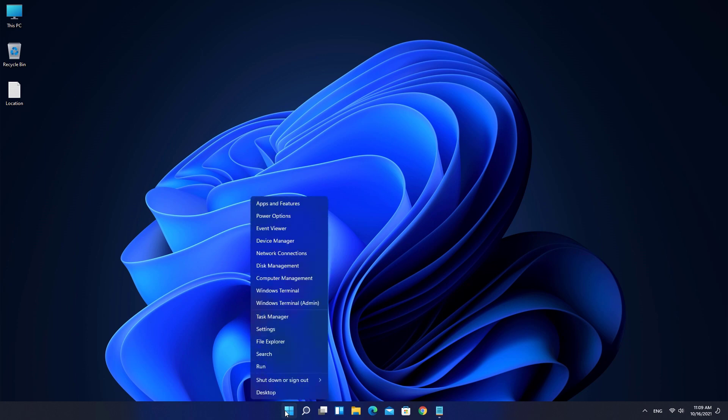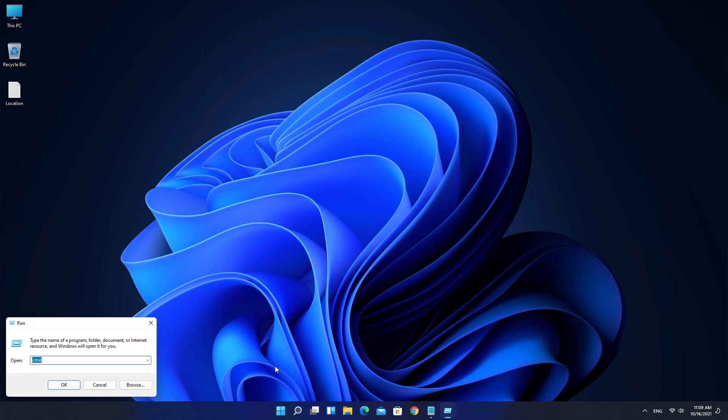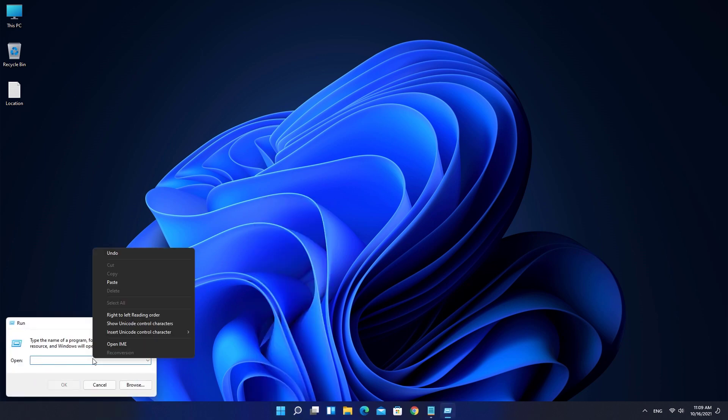Right-click on Start button and choose Run. Paste the path there and click OK.